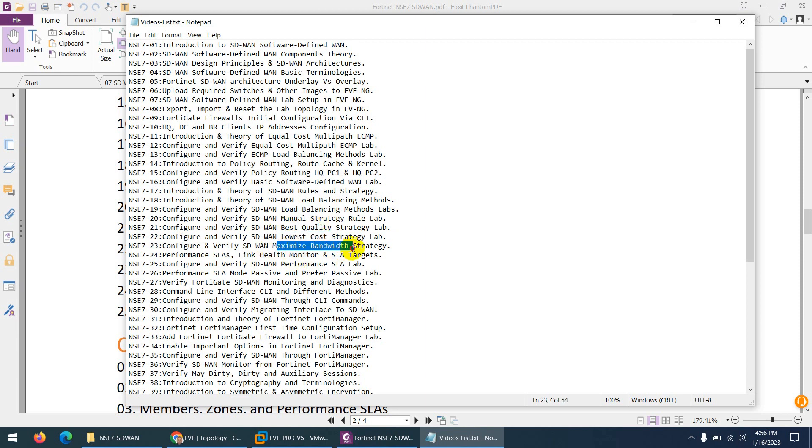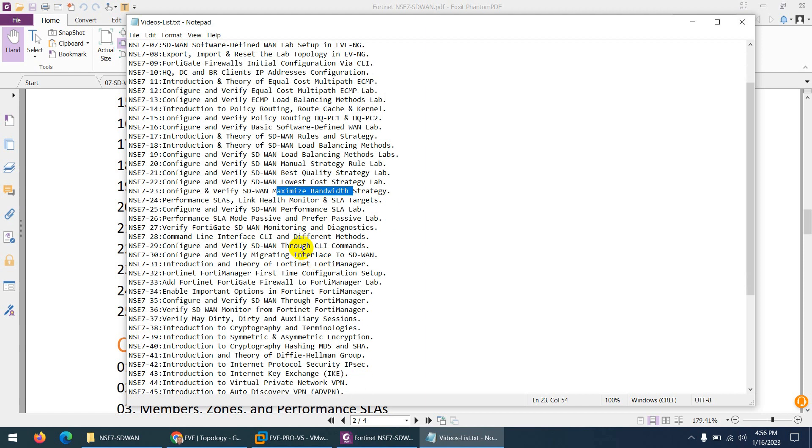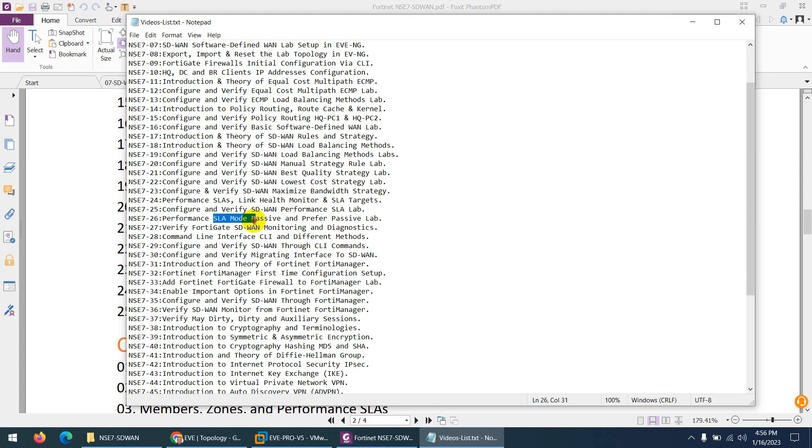Then we do health check monitor. We check different modes like passive, prefer passive, and active mode. I show you graphically and also we capture the packets to verify.